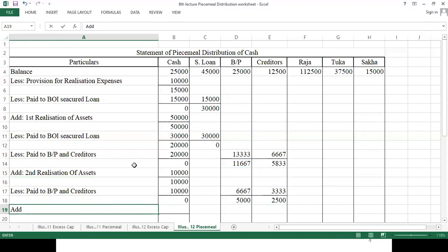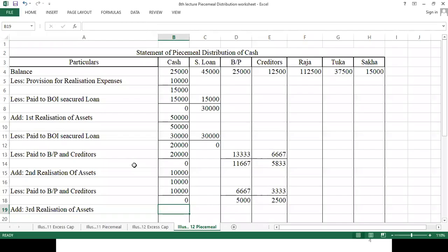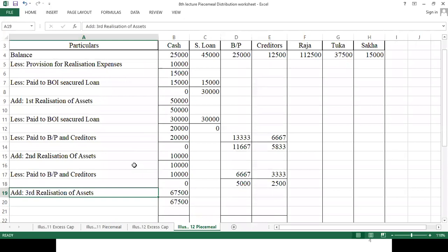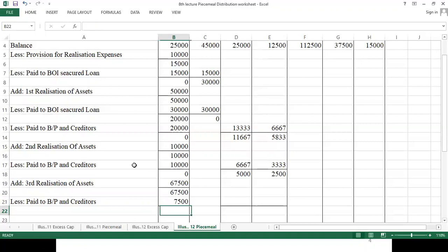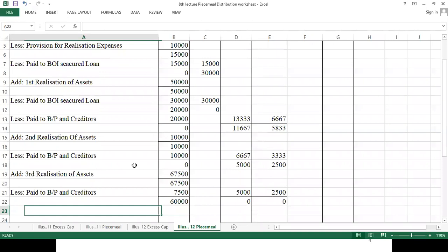Third realization of assets gives 67,500. After paying off bills payable and creditors — 7,500 goes to settle them — we have completely paid off our external liabilities. Cash available is now 60,000.